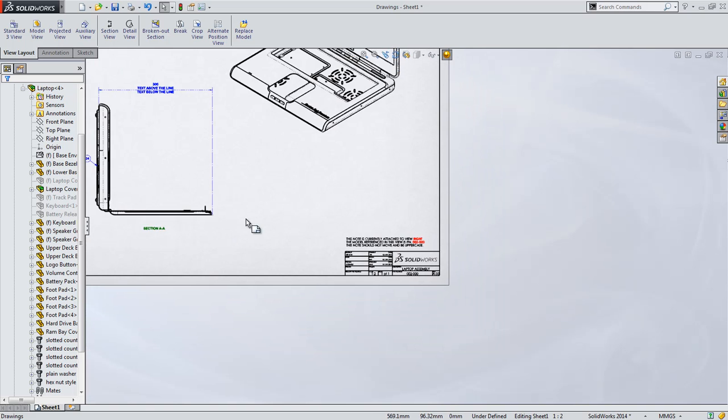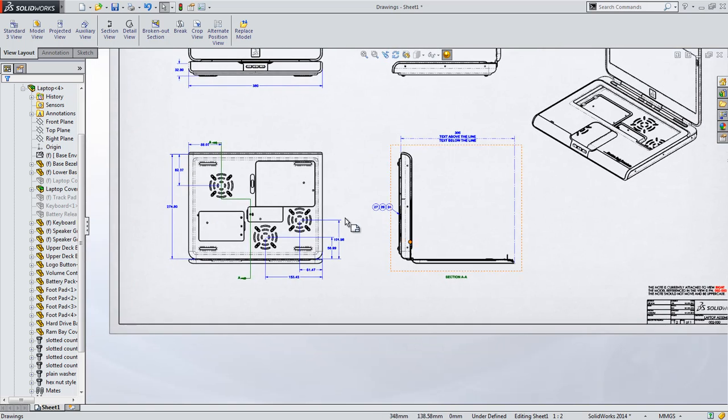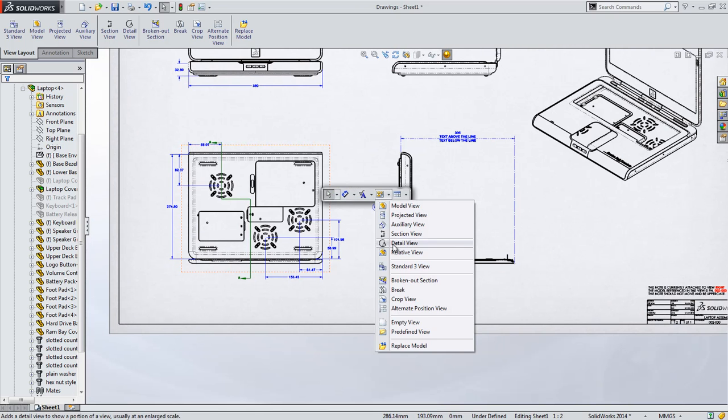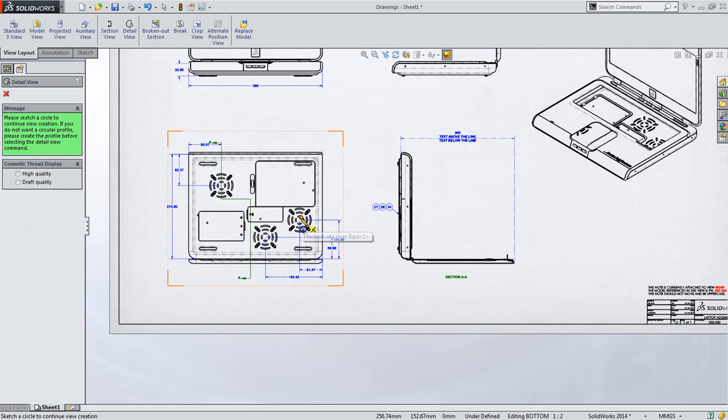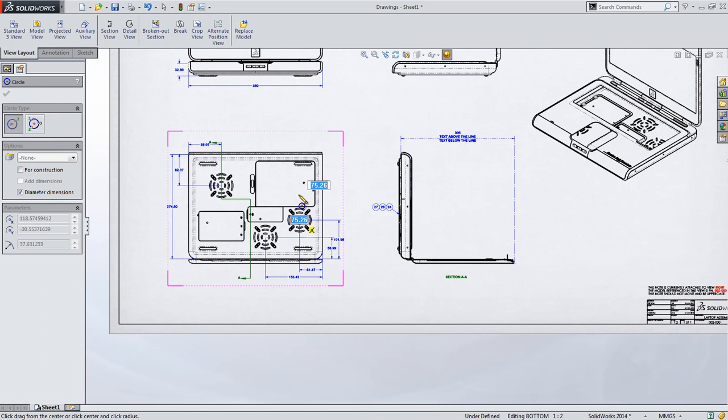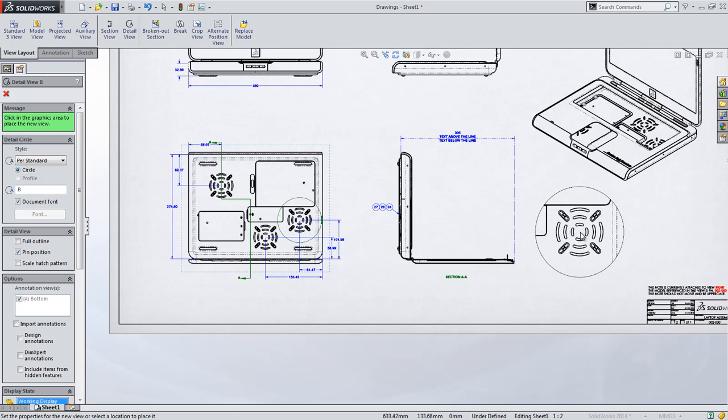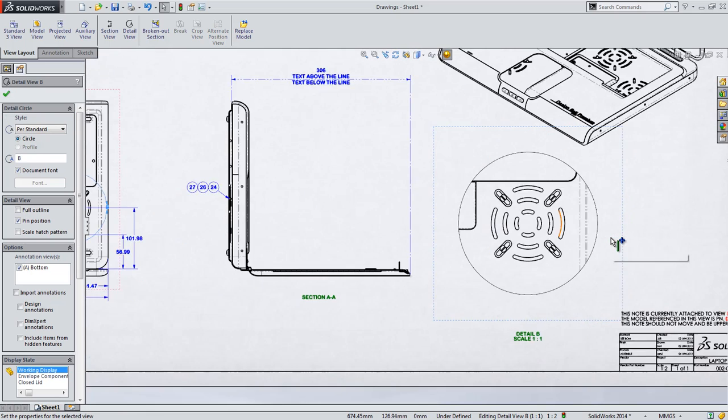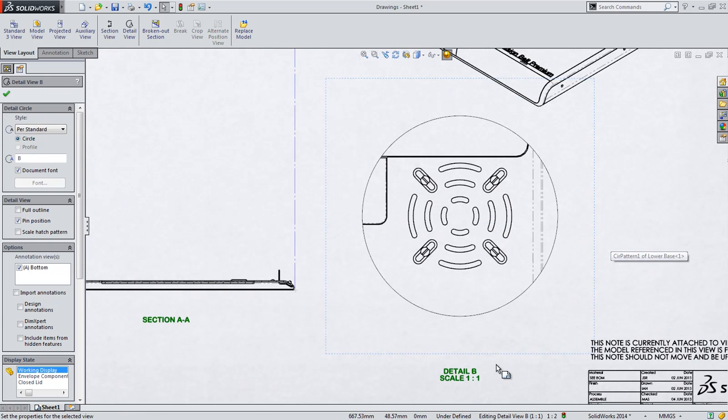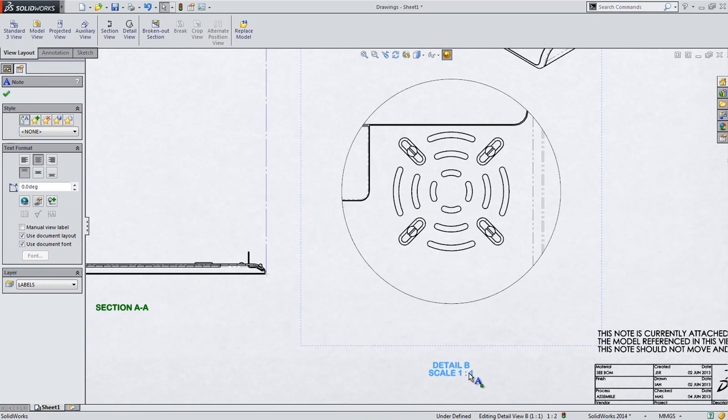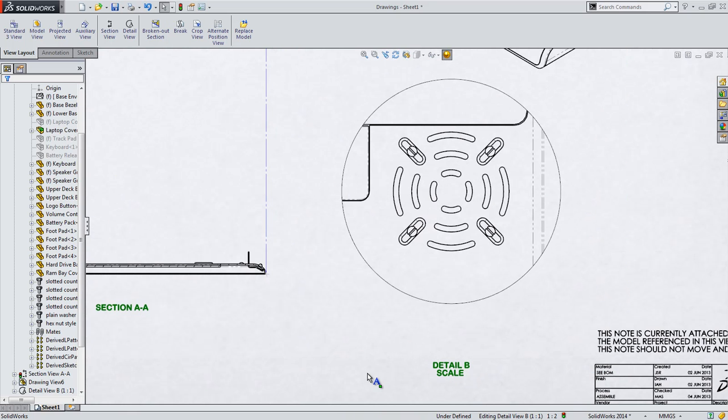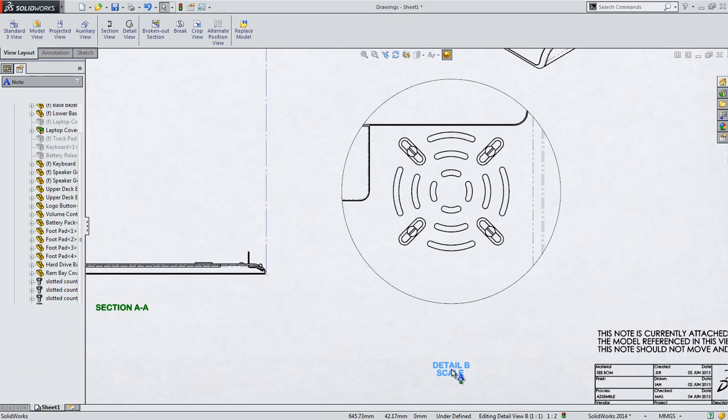A detail view will provide us with an opportunity to look at the next set of enhancements in closer detail. When detail views are created, the note for the view is provided automatically.